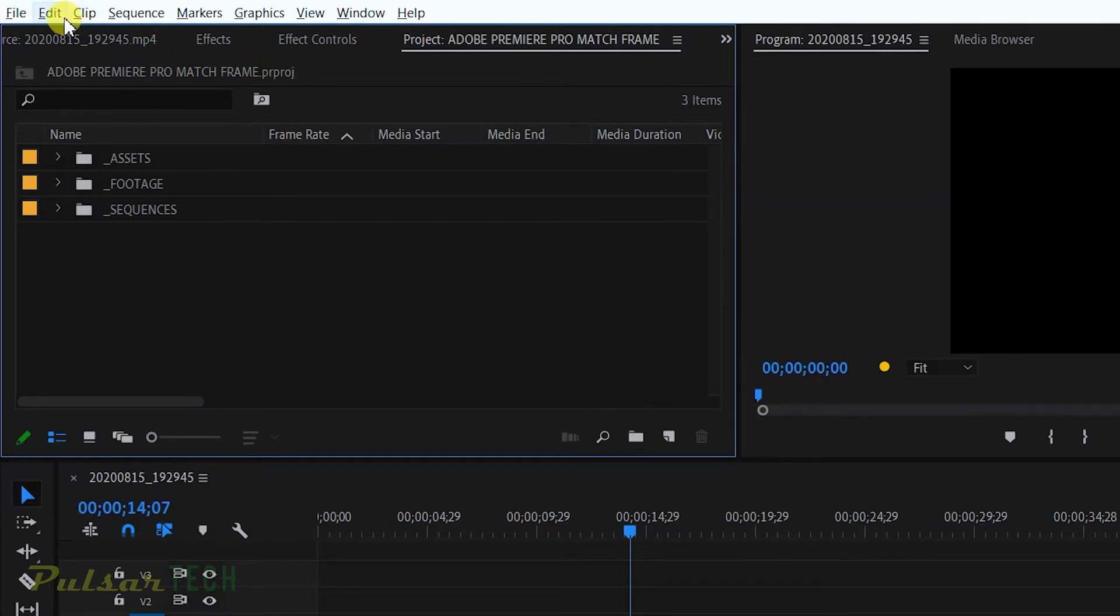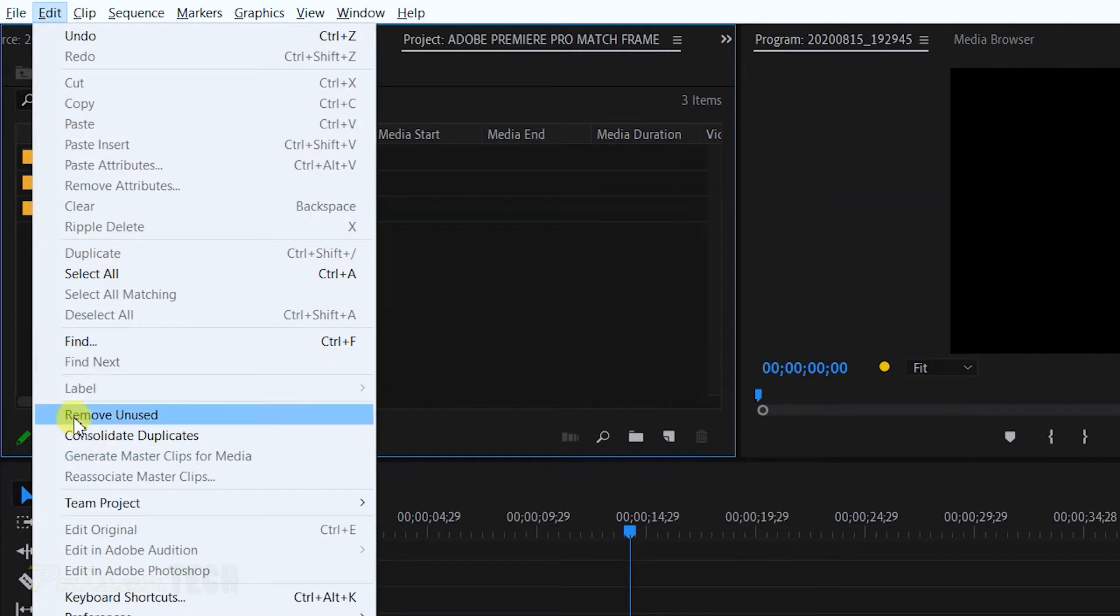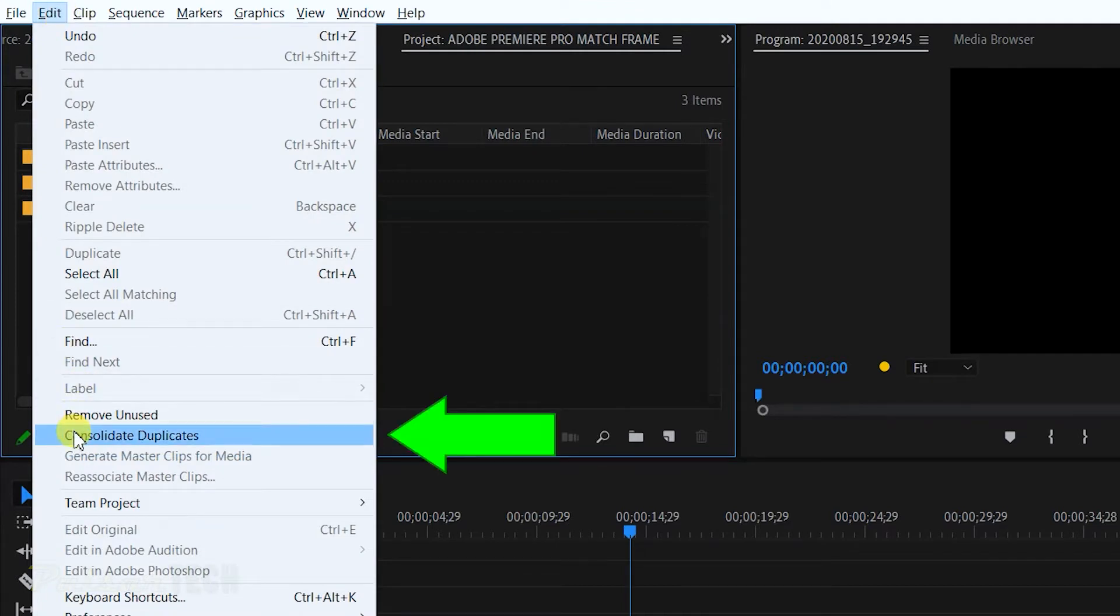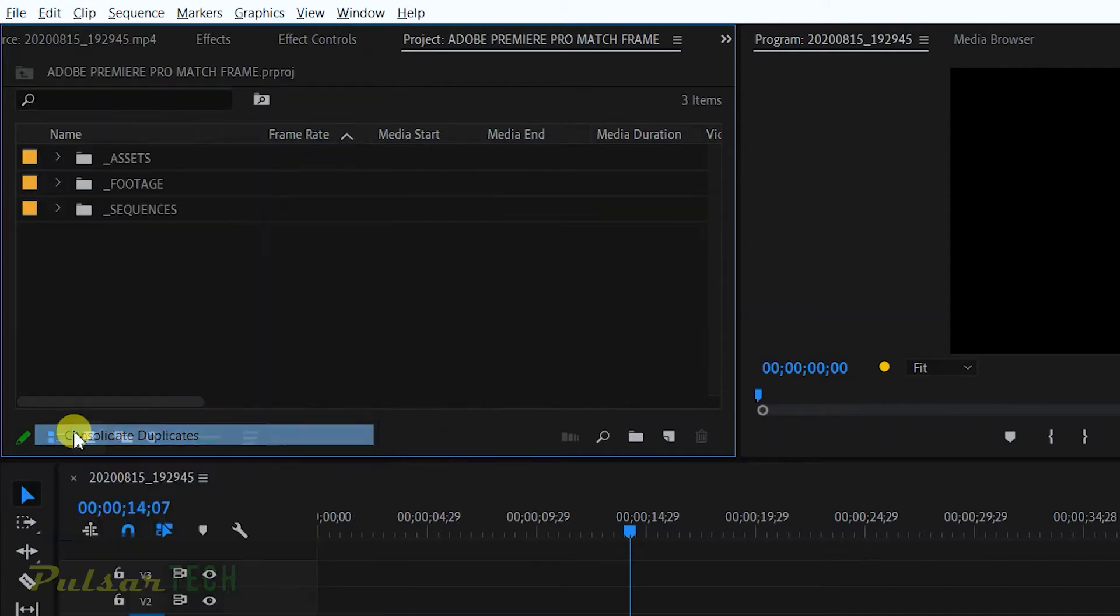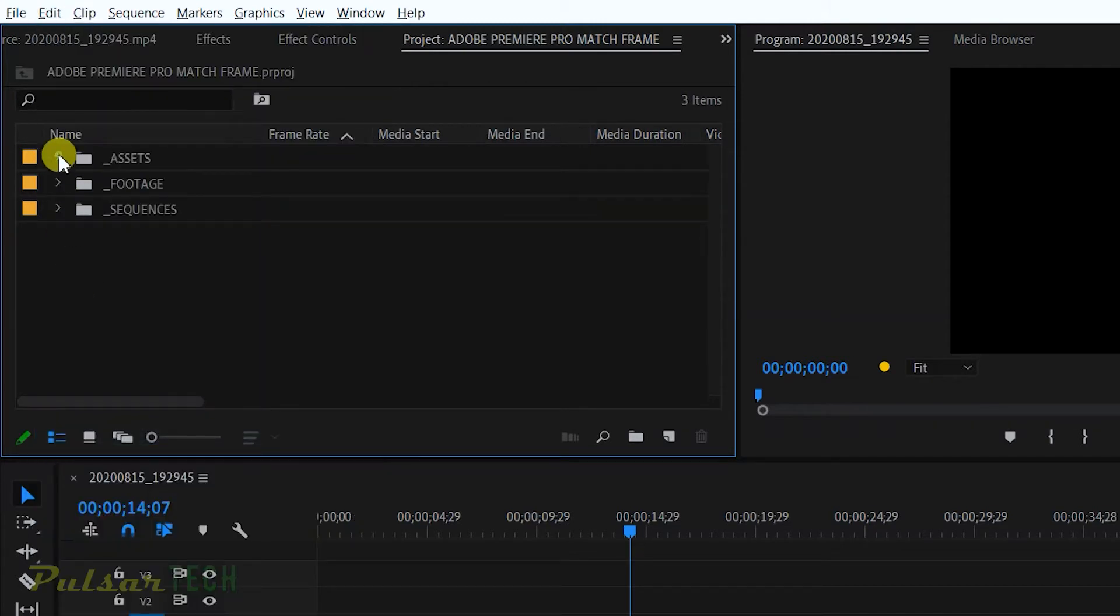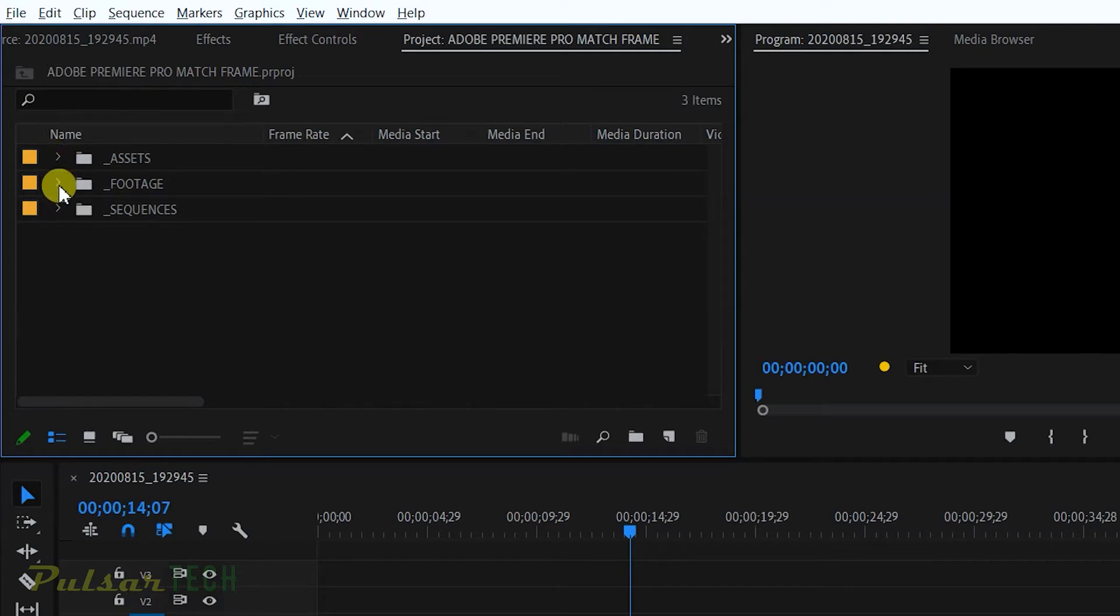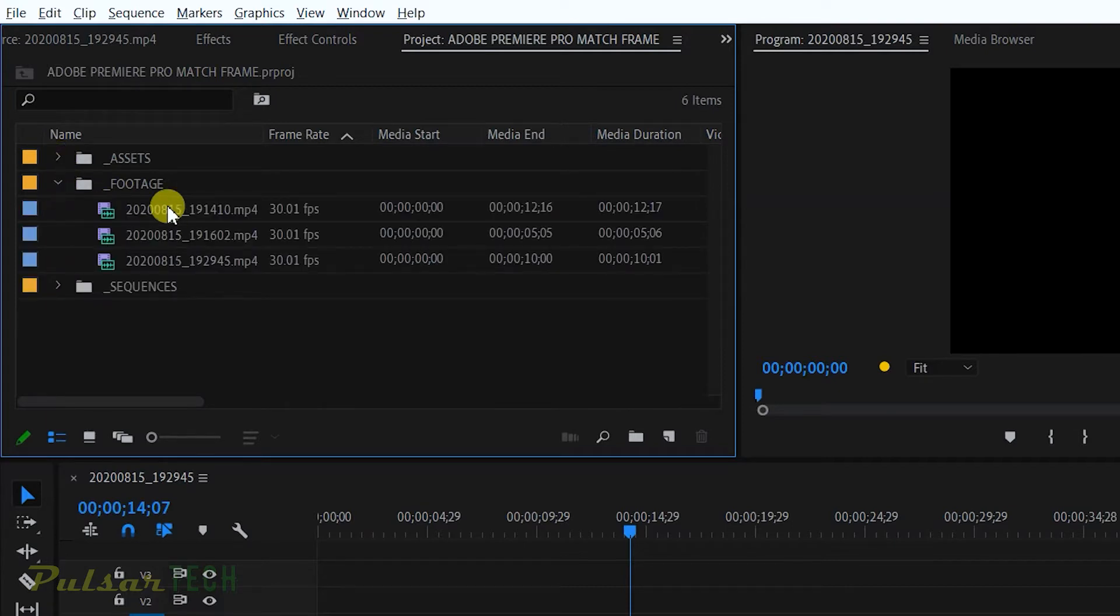So to get rid of all the duplicates that you have in your project, what you have to do is just go to the edit menu and go to the consolidate duplicates. This is the only thing you have to do, you just left click on it. And let's go ahead and see what happened right now.